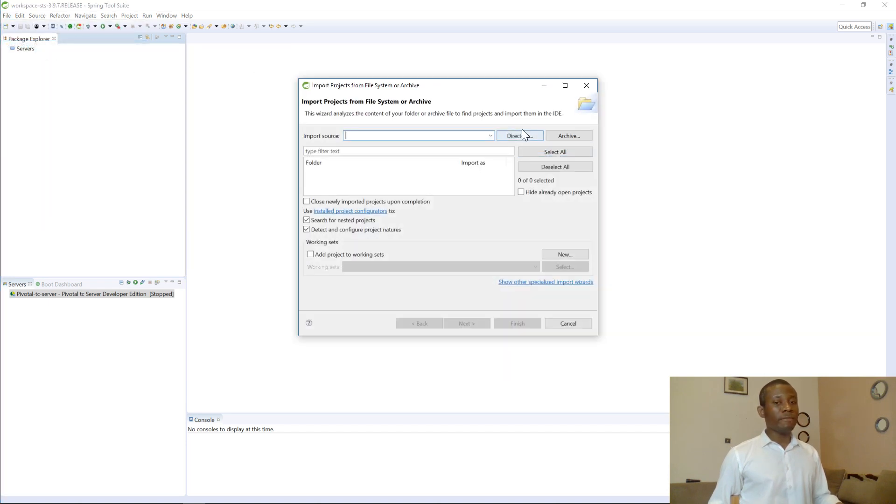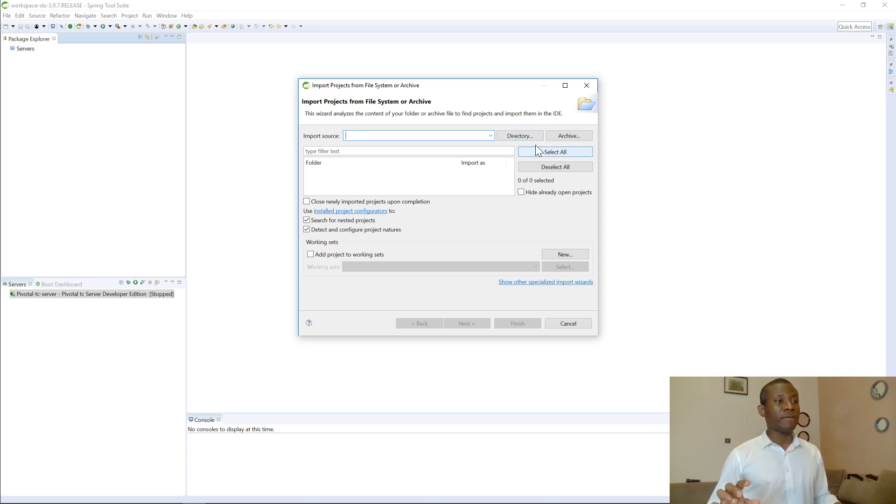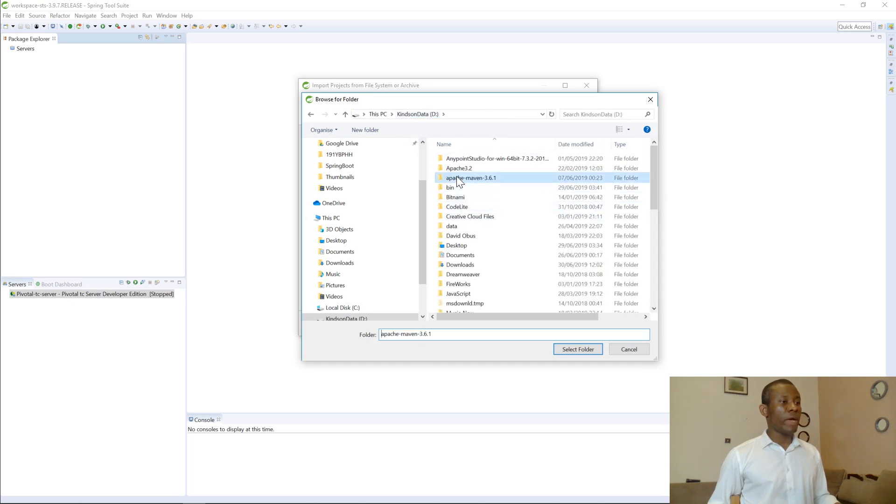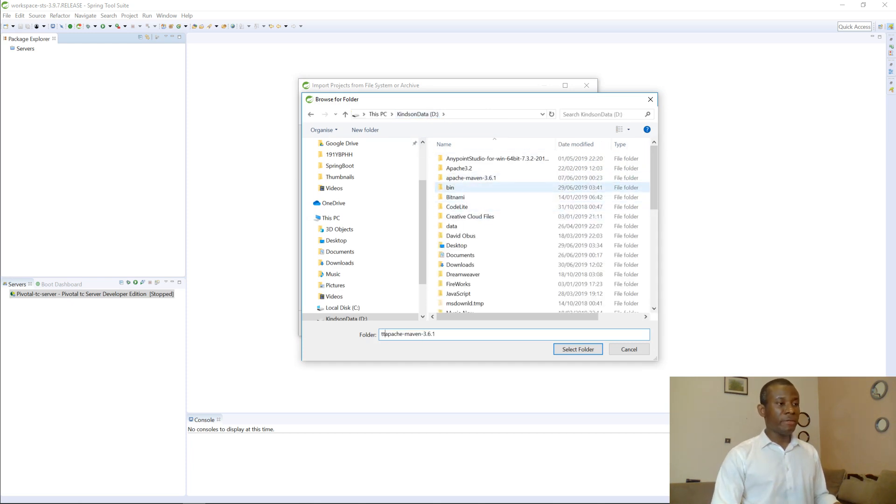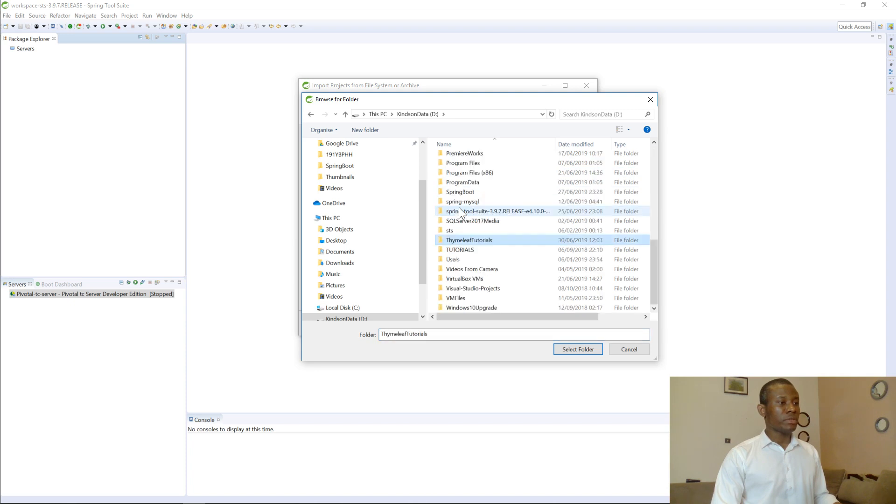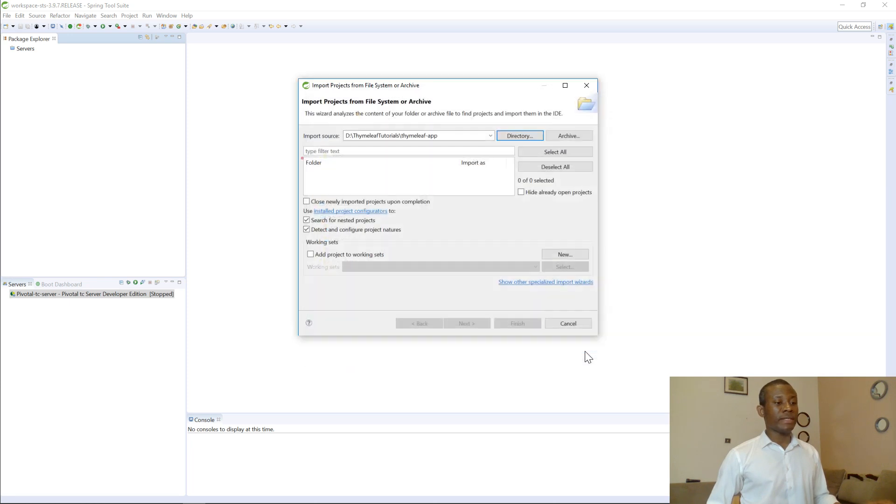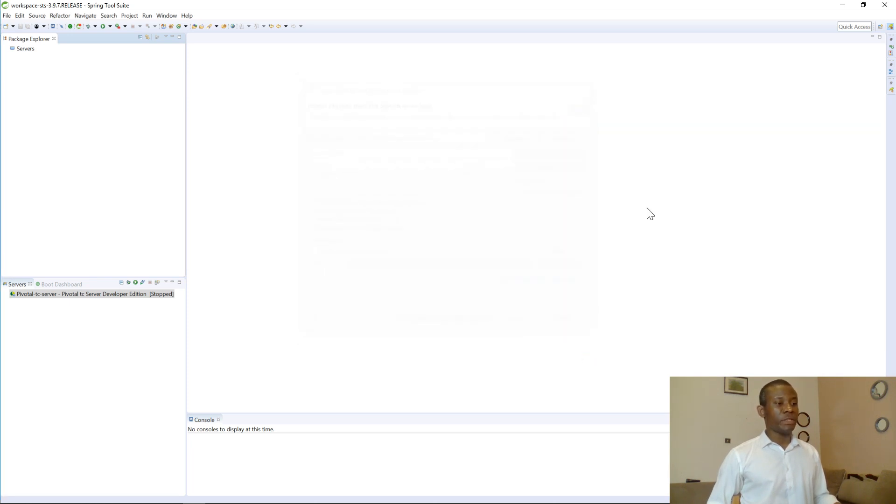And we locate the directory where we placed this unzipped folder. So go to directory and choose where I placed this application. I downloaded this Timelieve Tutorial. You can see Timelieve Tutorial and you have this TimelieveApp. So I'm going to select it and say Select. I'm going to just say Finish.